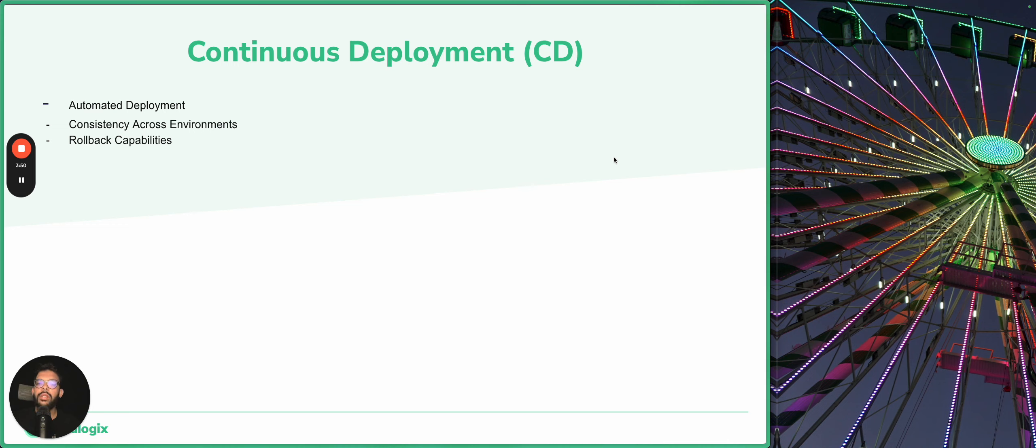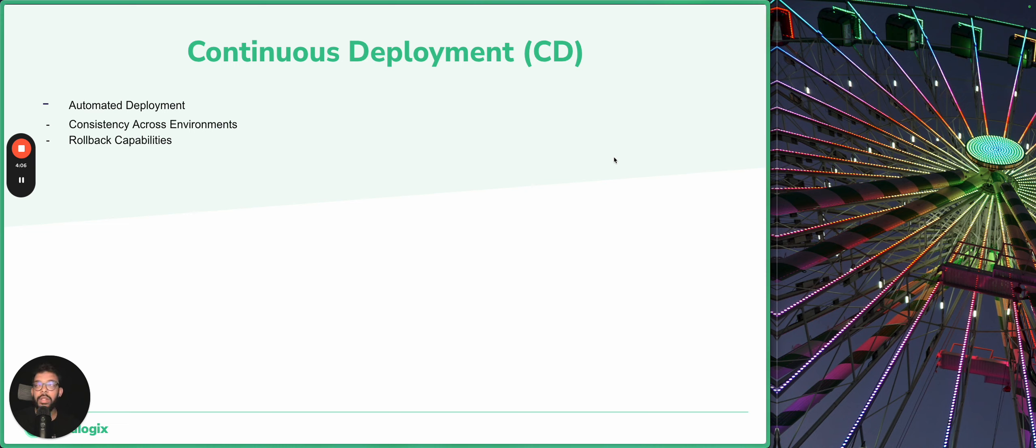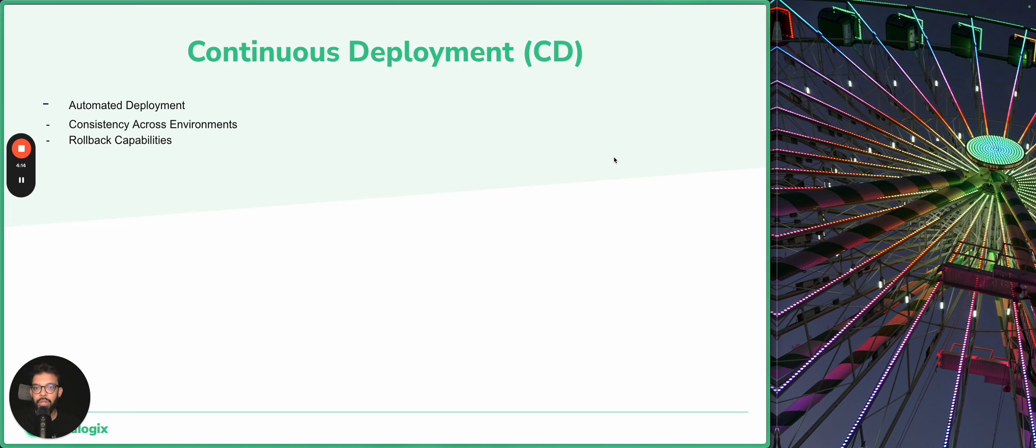The last benefit is rollback capabilities. Automated deployment pipelines often include mechanisms for rolling back changes. Imagine you just made a change to your alerting resources and this alert became too noisy and started spamming your teams. You may want to easily roll back that change and stop bothering your teams with false positive alerts.